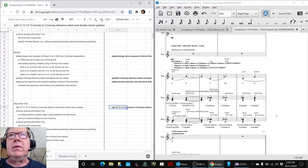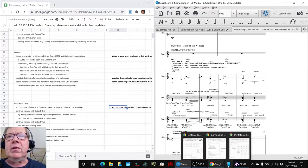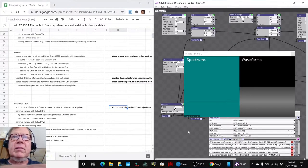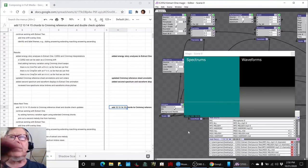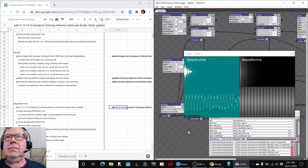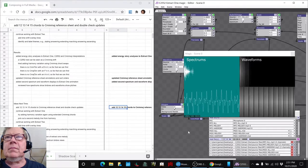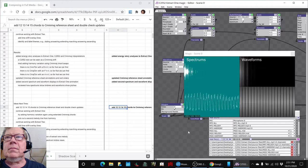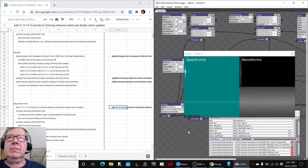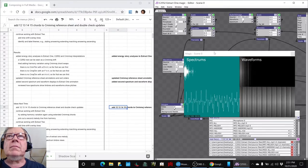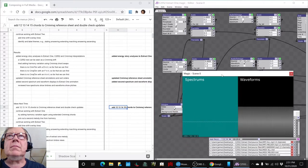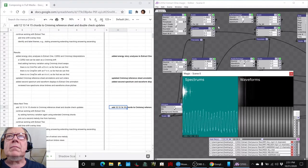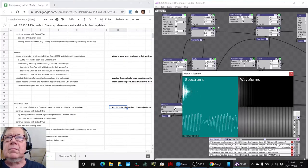What we're going to do is we're going to show what it looks like to see these waveforms for the C2552, and then we'll take us home. So, here we go. Thank you.